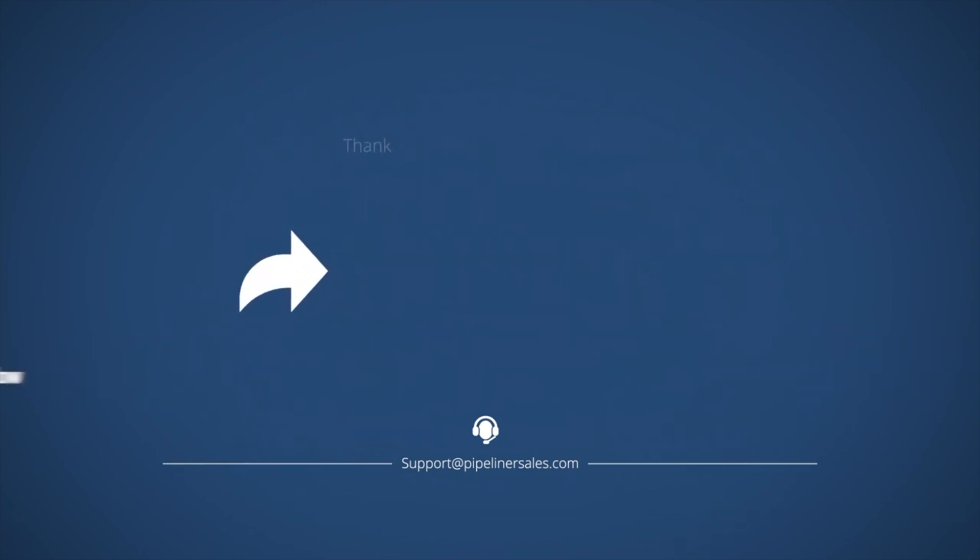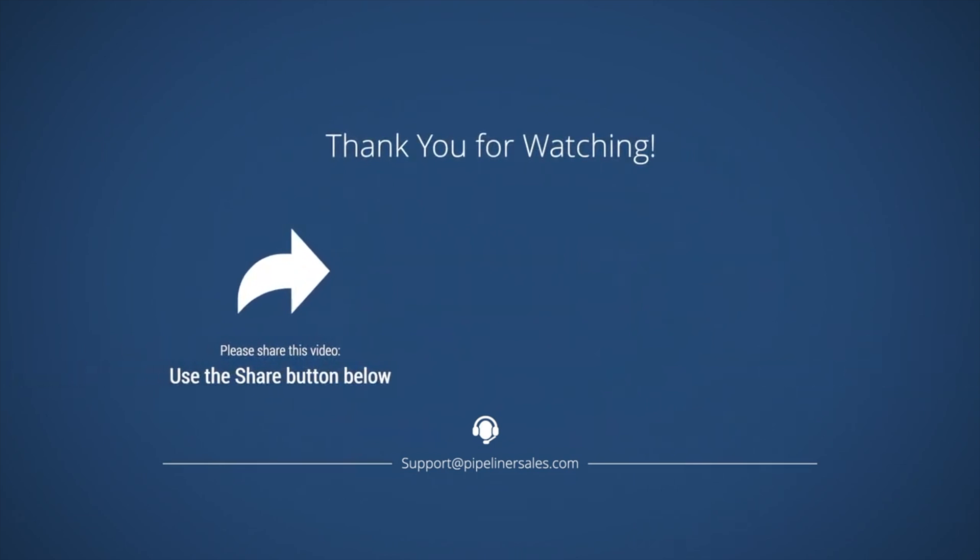Please make sure you share this video with everyone in your organization who uses Pipeliners CRM so we can help them succeed too.